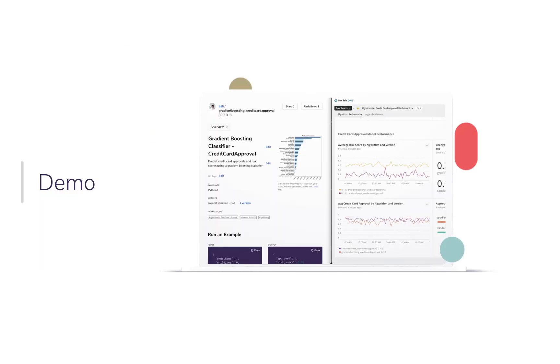Now that you know how Insights works, let's walk through a demo and see how you can use Algorithmia and New Relic together to observe your model performance.